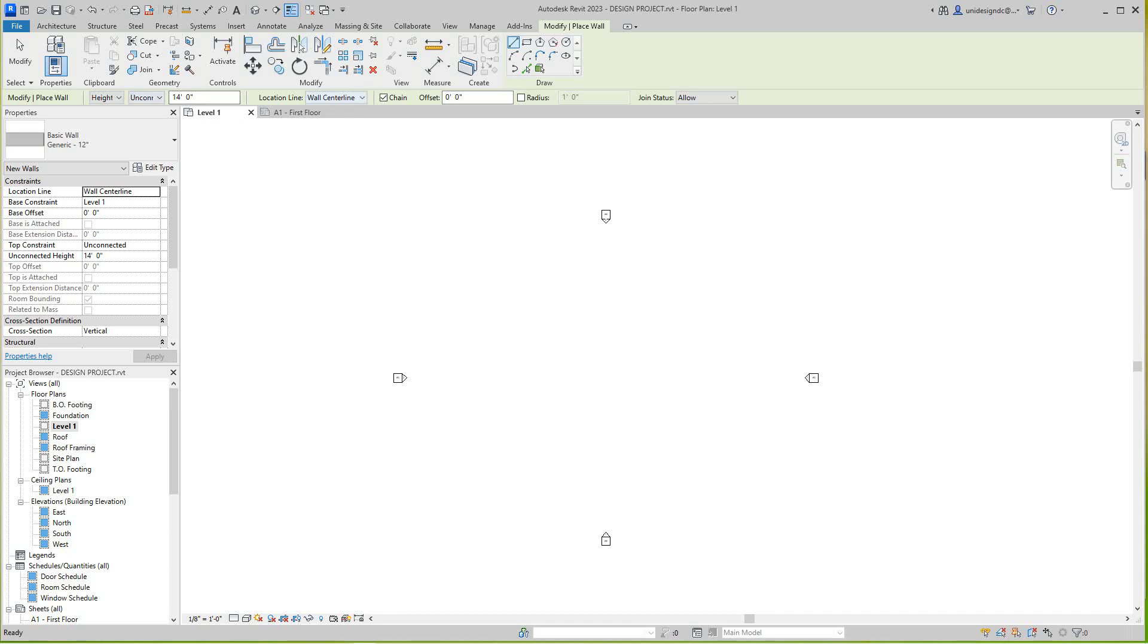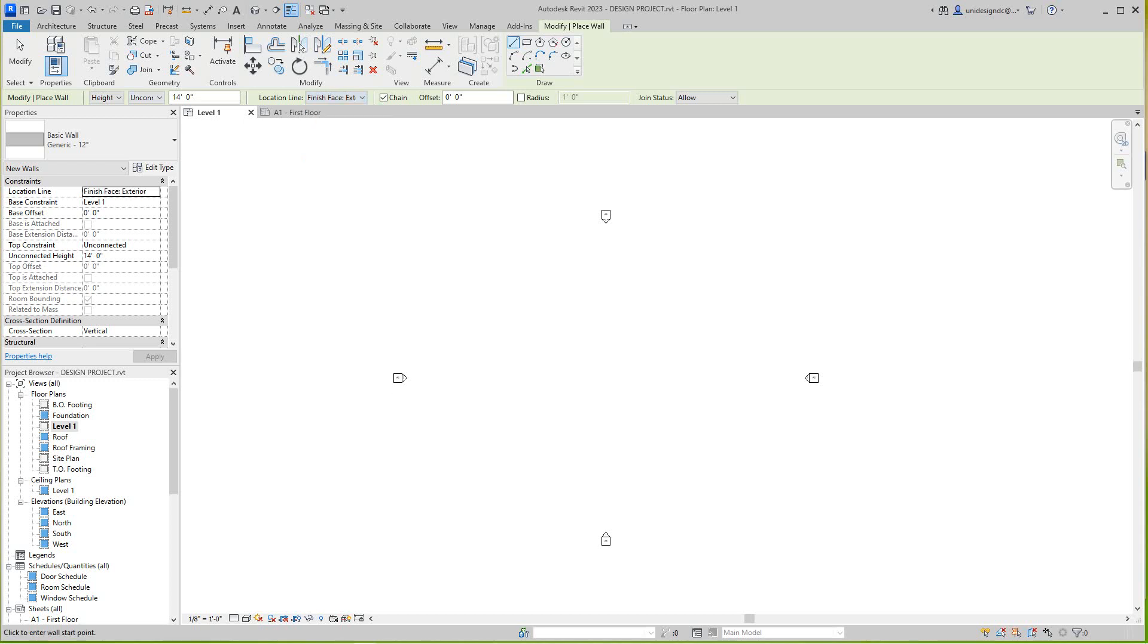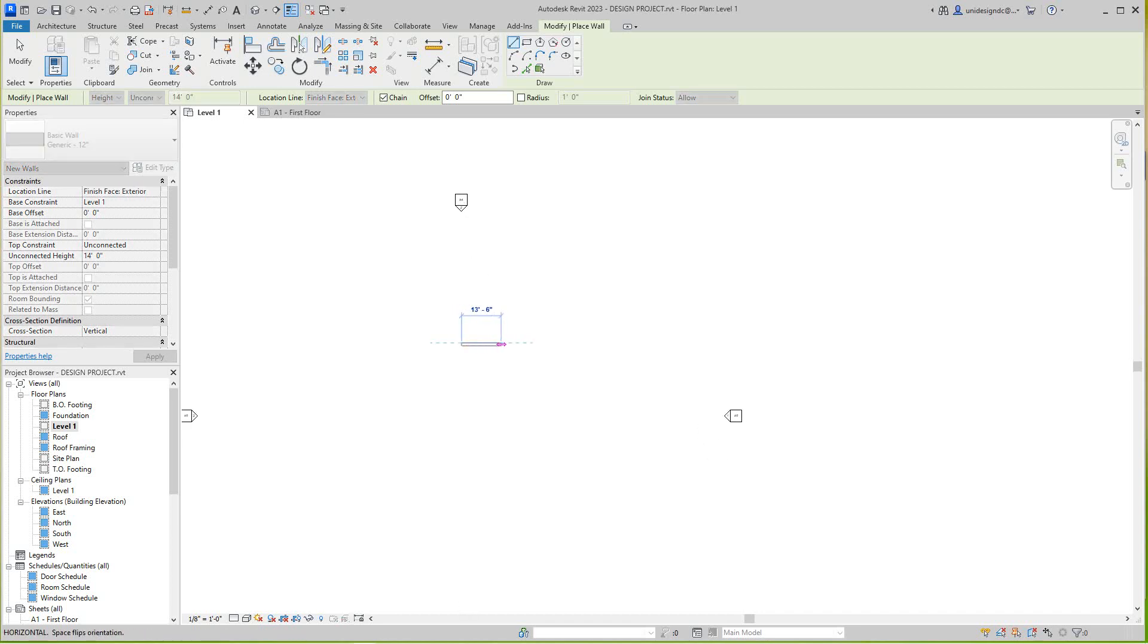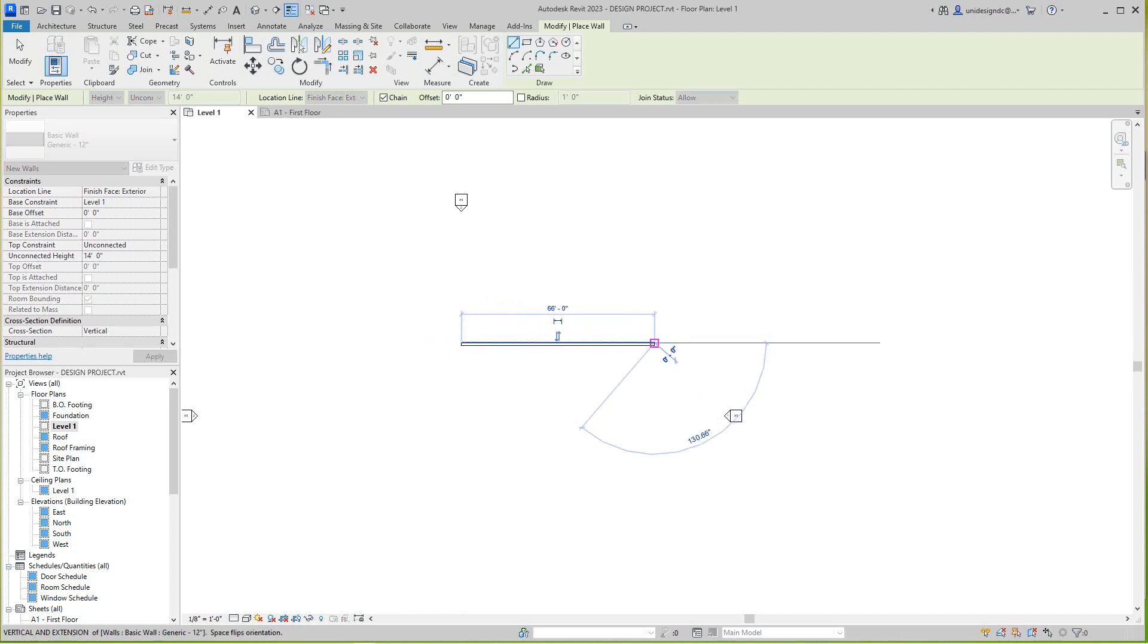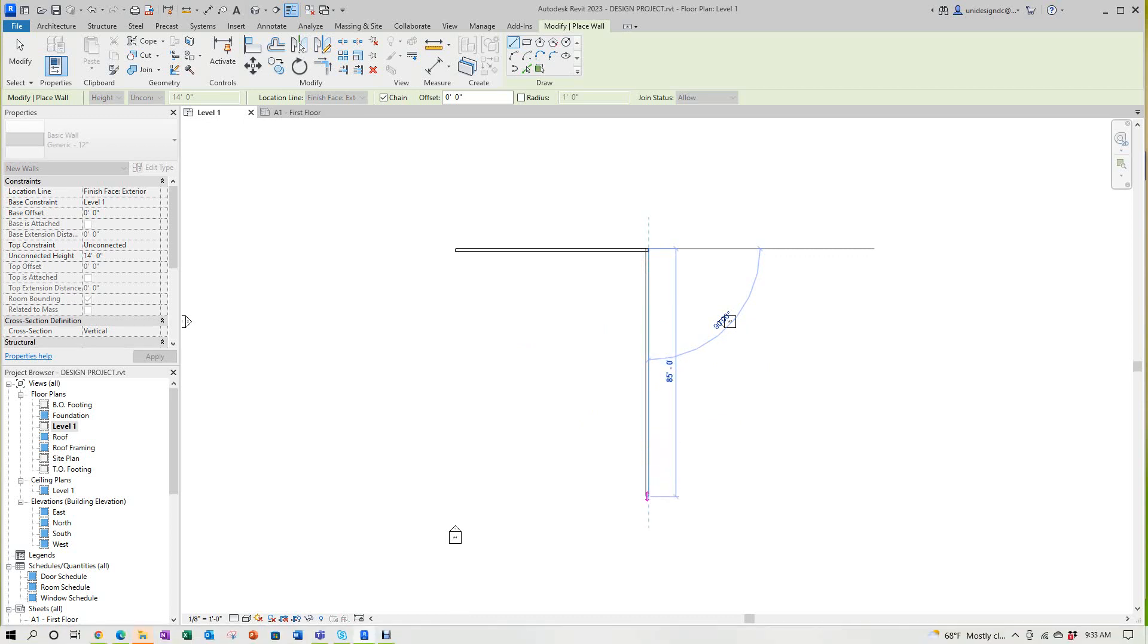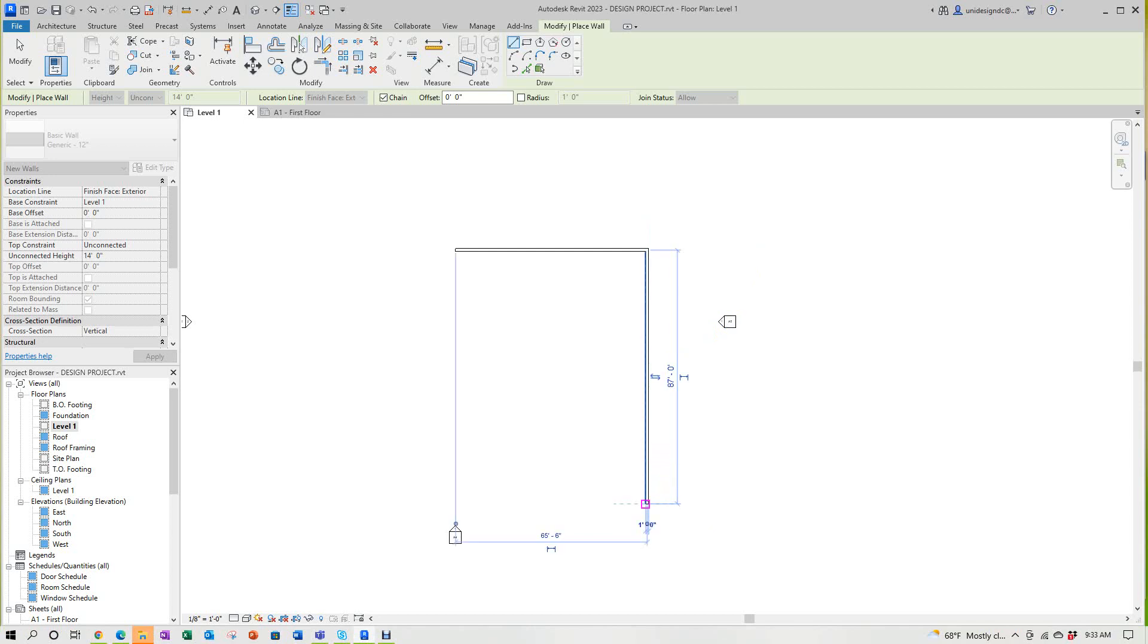The location line we're going to use the finished face exterior. Then we're going to have it change selected. So now what I'm going to do is just sketch these walls in so maybe you can follow along. This is going to be about 68 feet, let's make it 66. This is 87, this is 28.